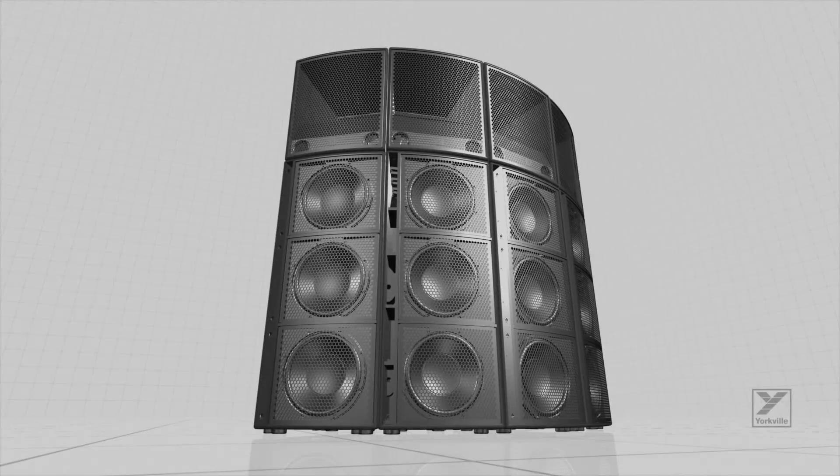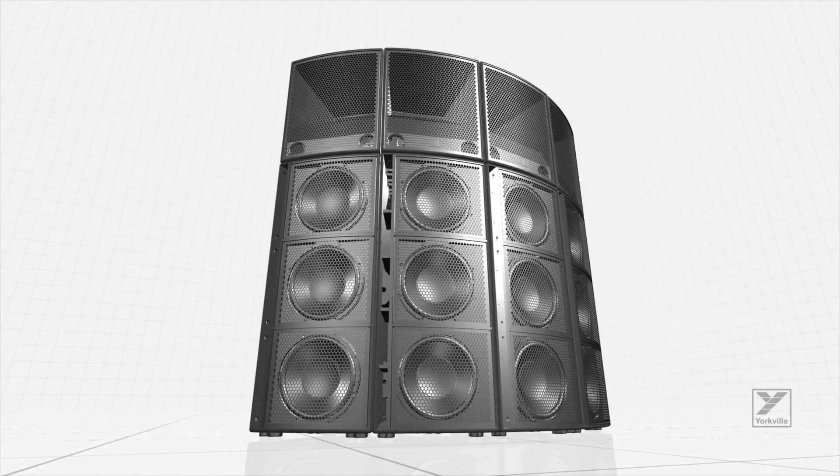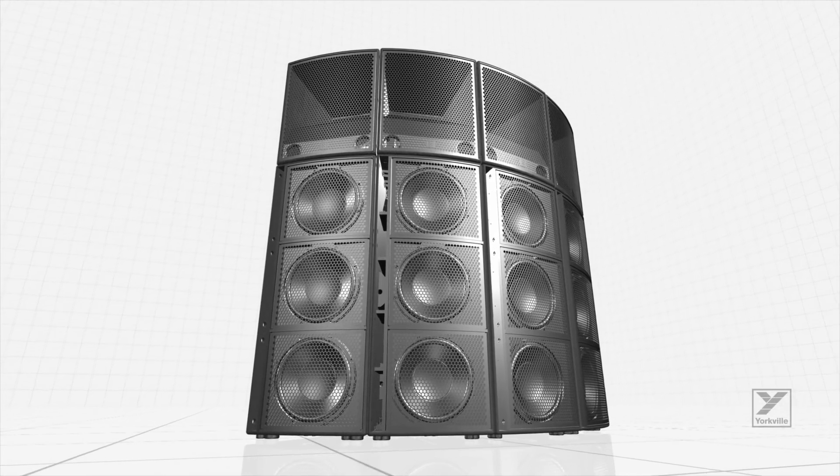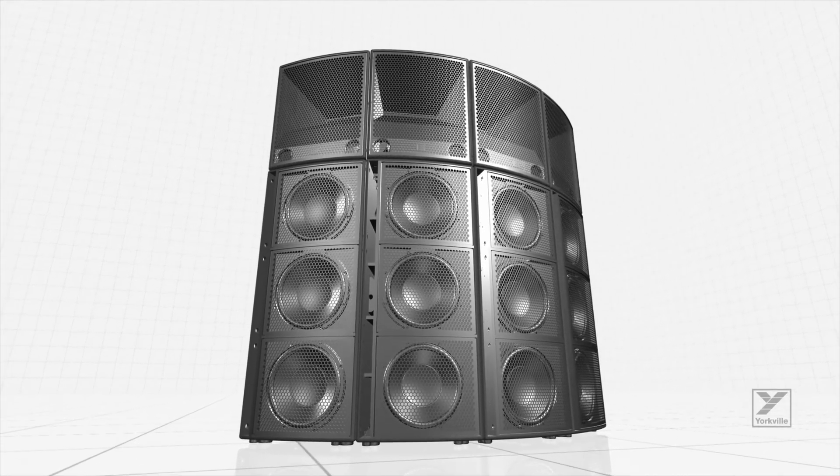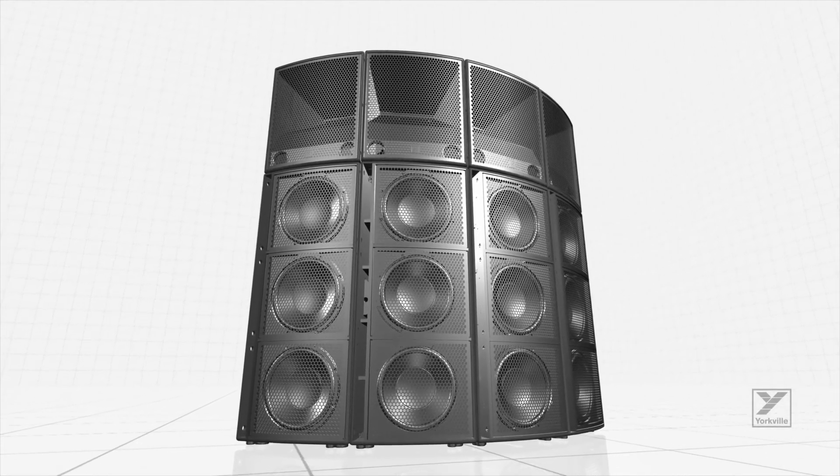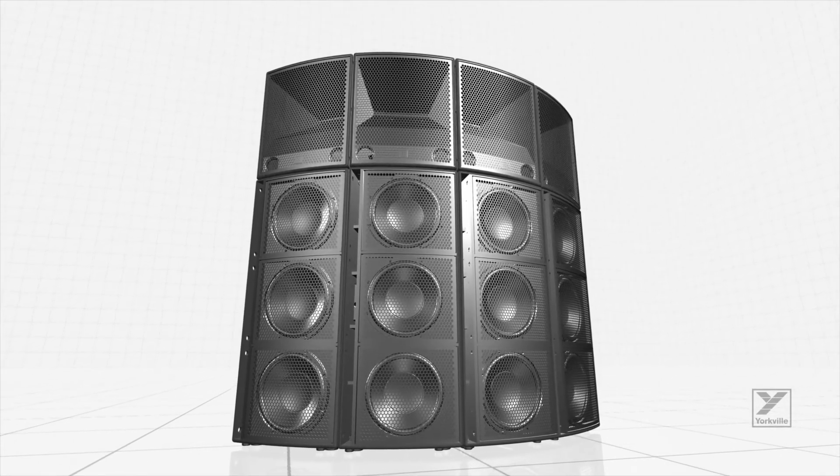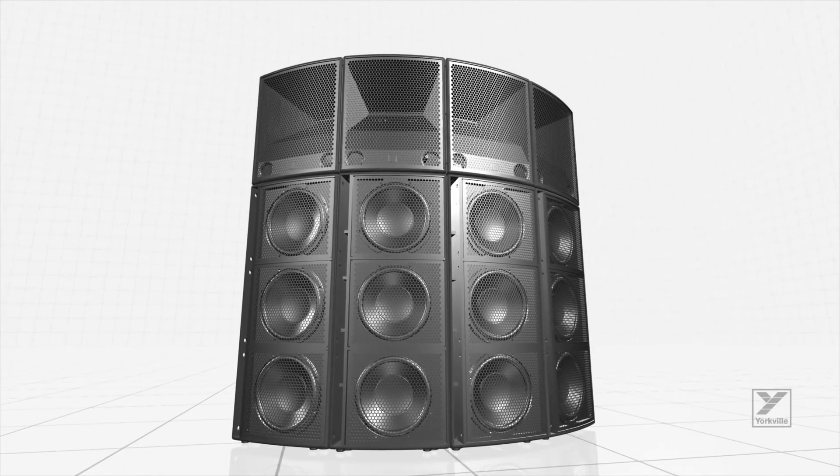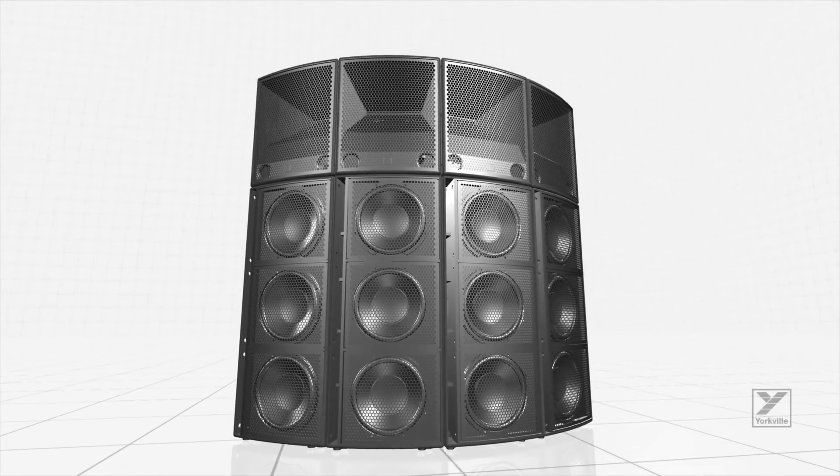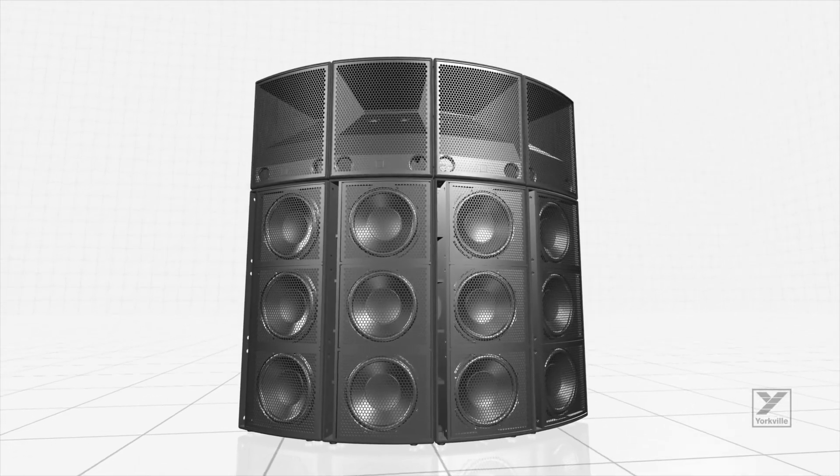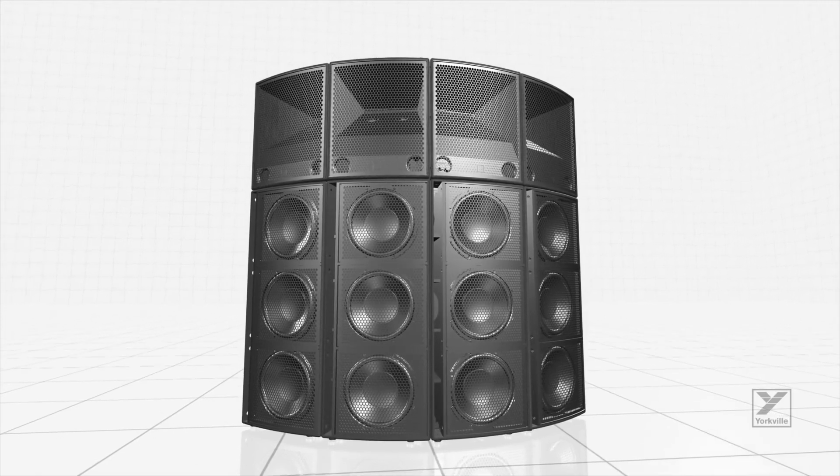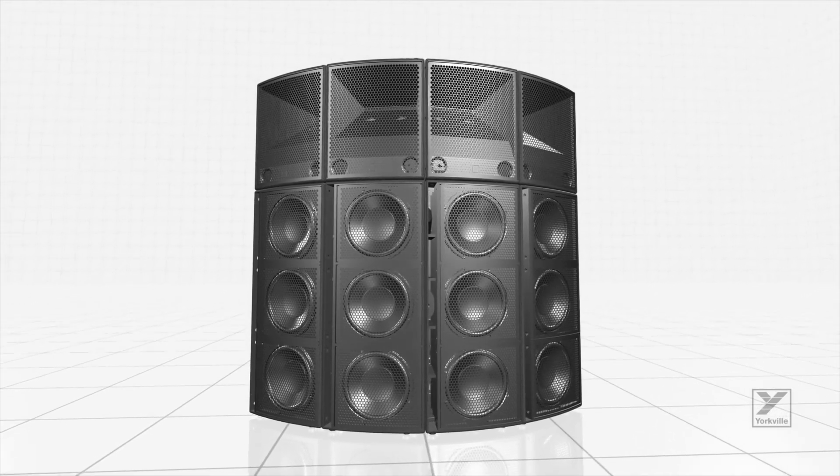Yorkville Sound is proud to introduce the Synergy Array Series, a truly revolutionary active point source system with unmatched flexibility, output, and directivity control. The Synergy system offers users unrivaled simplicity without sacrificing sonic performance.